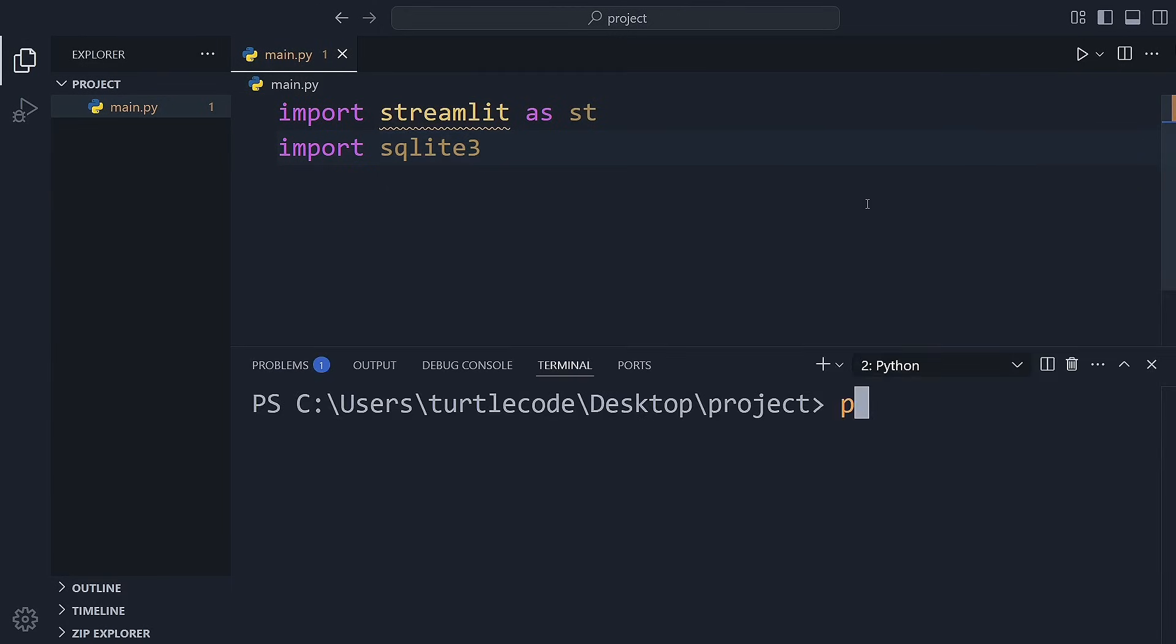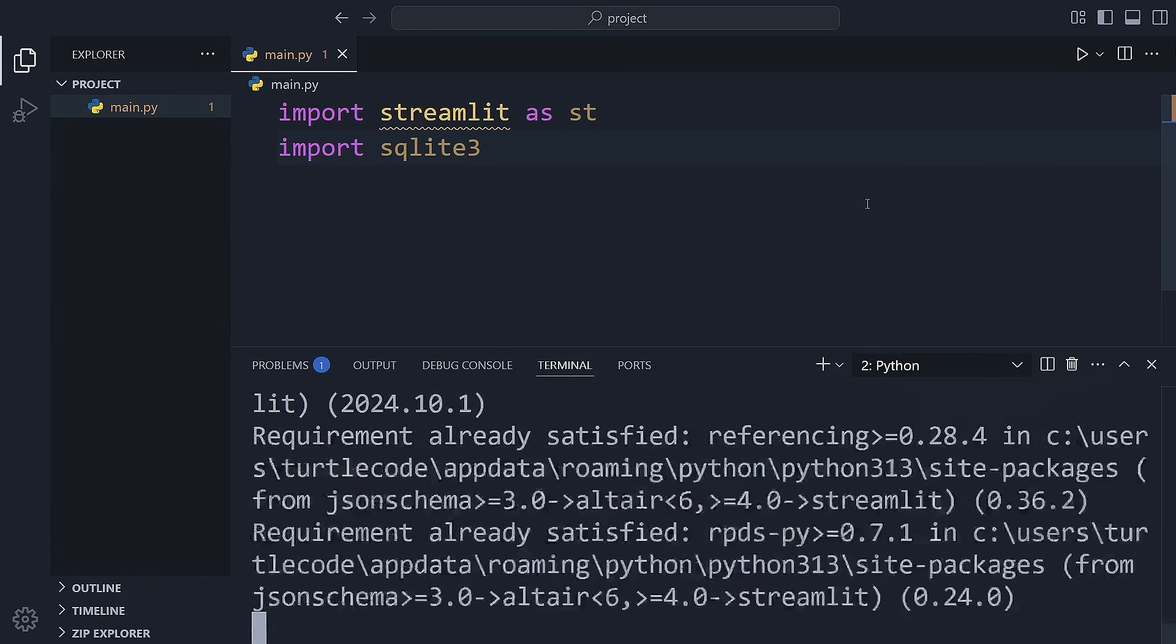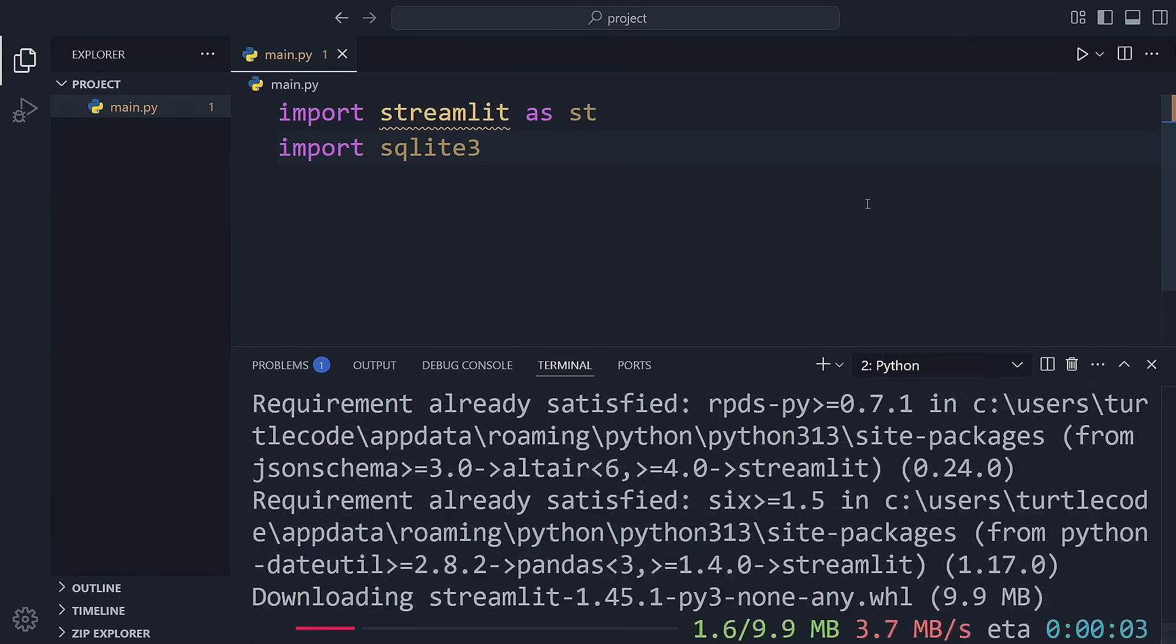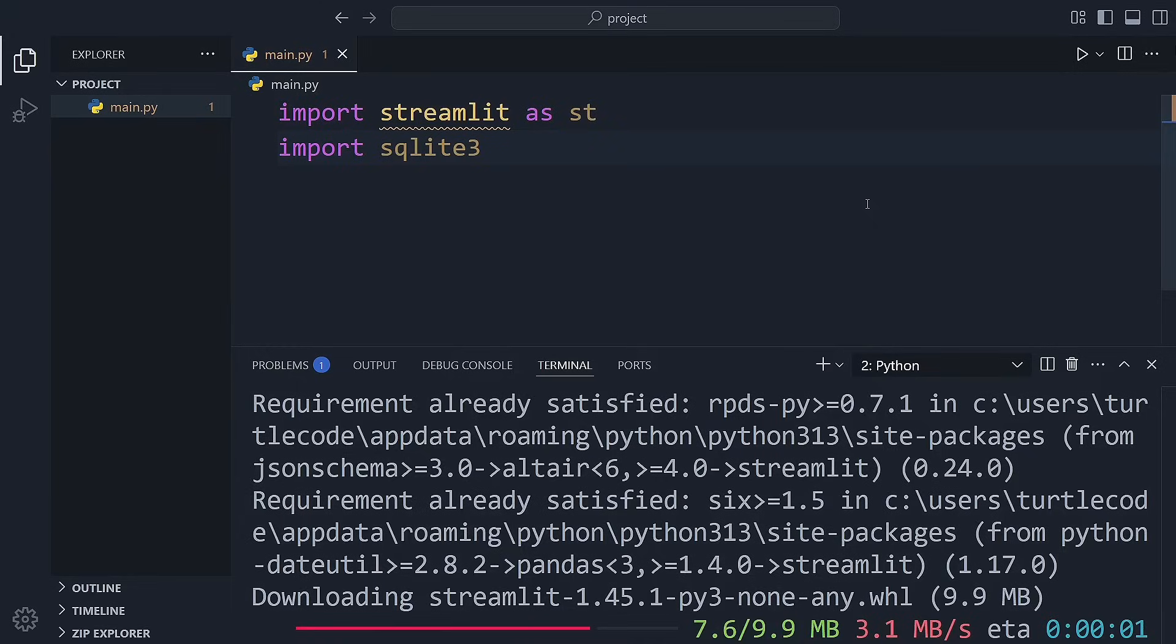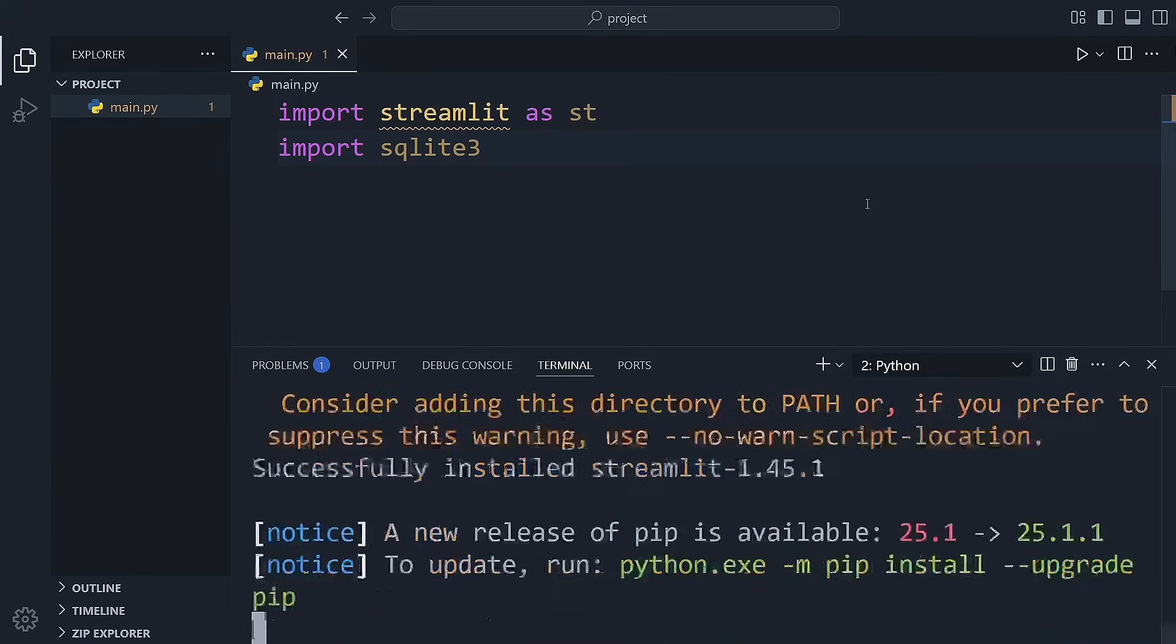First things first, we need to install the Streamlit library. You can do it by running this command in your terminal, pip install streamlit. It only takes a few seconds. Once that's done, we're ready to use Streamlit.